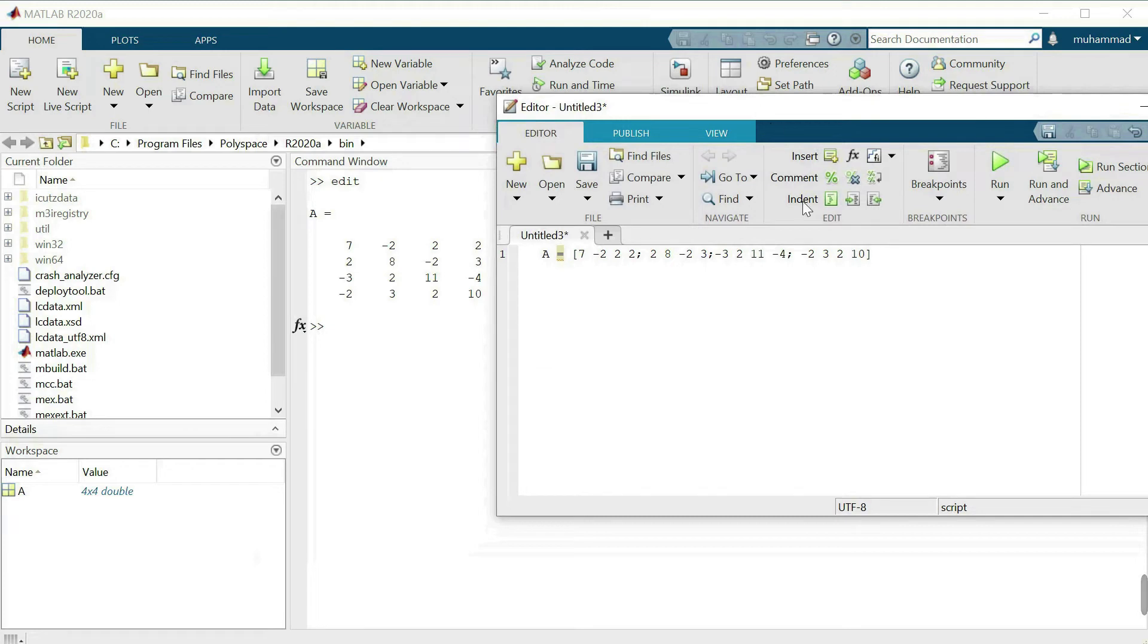This is our 4 by 4 matrix and now we want to find the norm of this matrix. First we will find the first norm, L1 norm of the matrix.